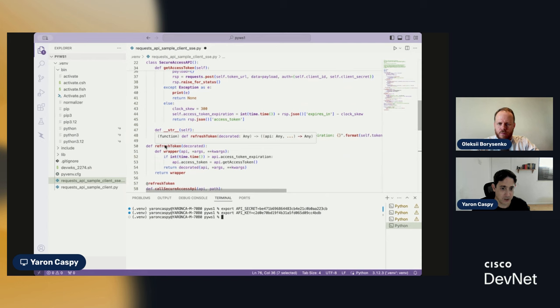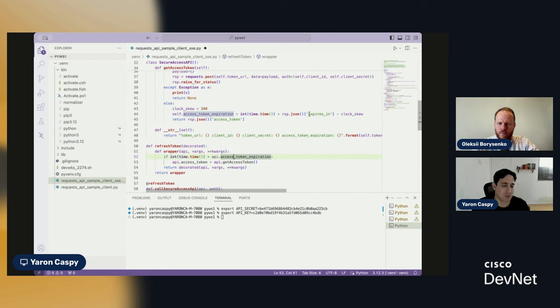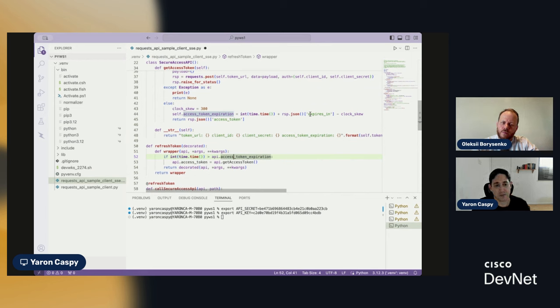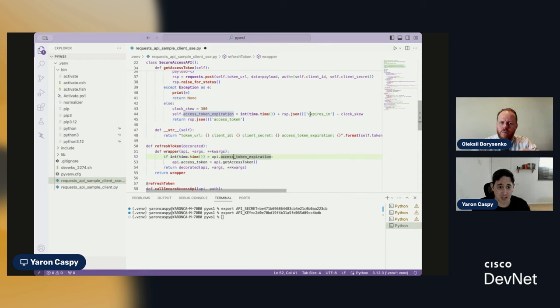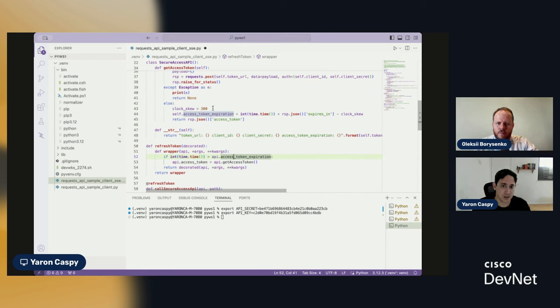When do we refresh the token? Based upon its expiration. What is its expiration? So, it gets the expires in payload from the first step that we saw. You saw that expires in 3,600 seconds, right? In one hour. Minus the clock skew. In the clock skew, in this case, being 300 seconds. So, five minutes.